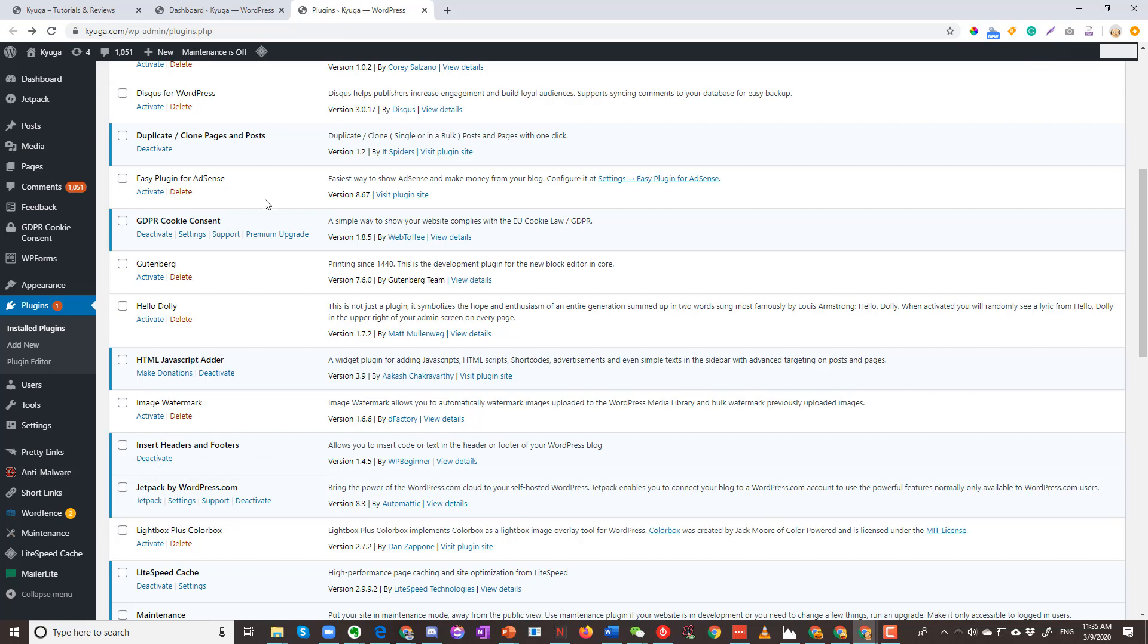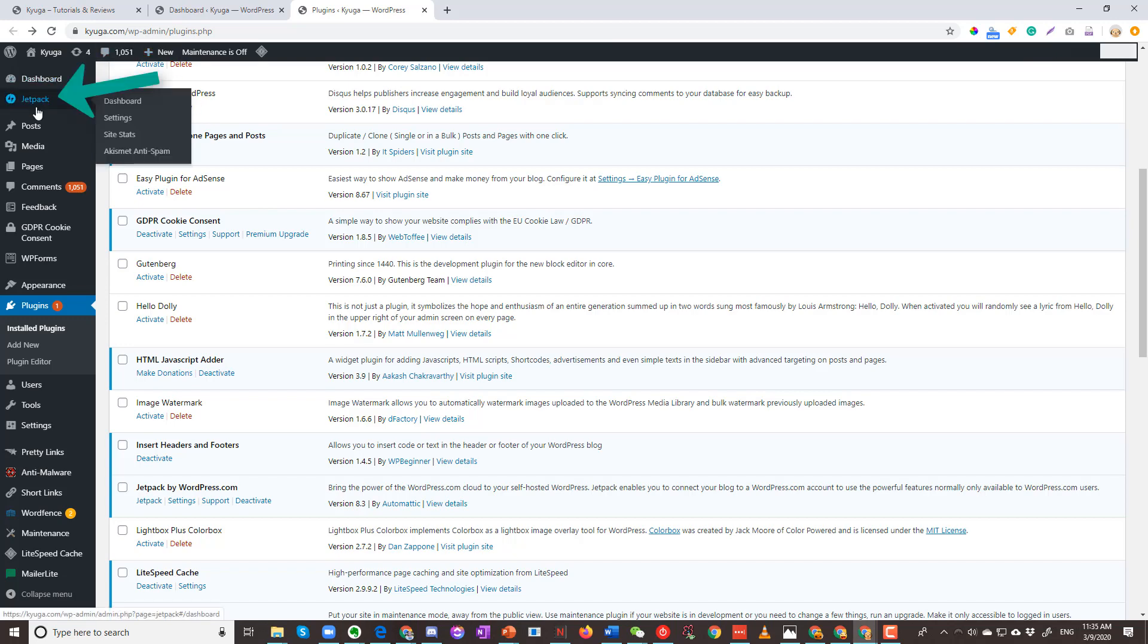This Feedback is actually one of Jetpack's modules. Therefore, to remove it, we will have to go to Jetpack, which is right here. So click on it.